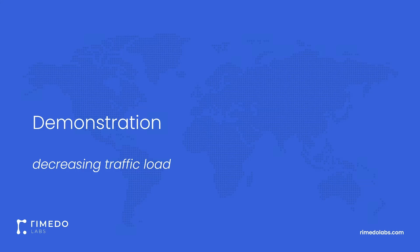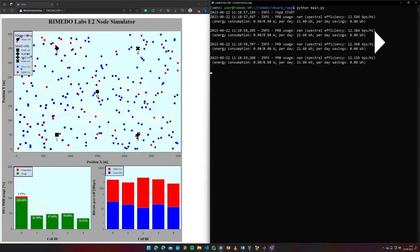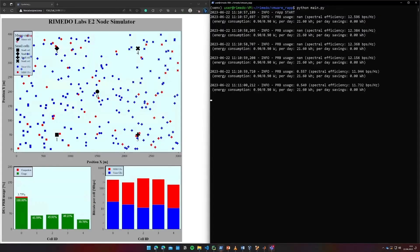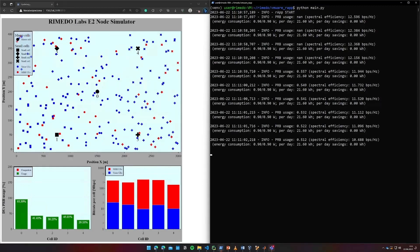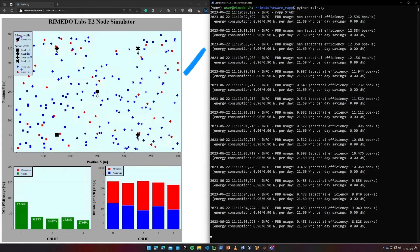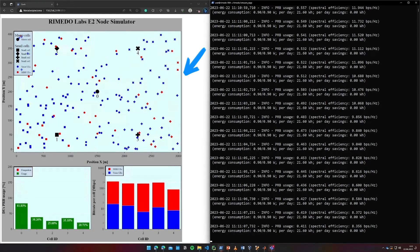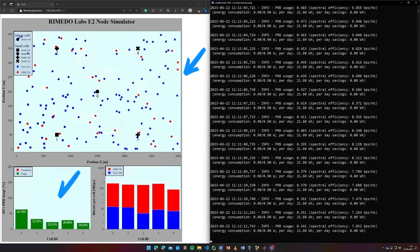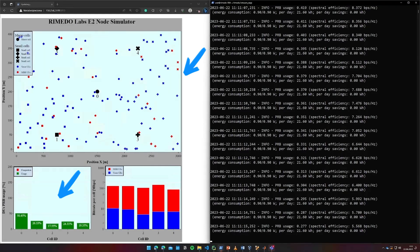Let's move to the demonstration, firstly the scenario with decreasing traffic load. In this simulation, we can observe the decreasing number of UEs by markers on the network map, physical resource block usage of each cell, and the average physical resource block usage observed by the RAP.